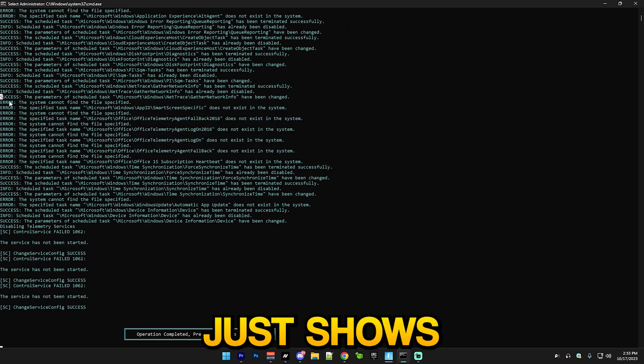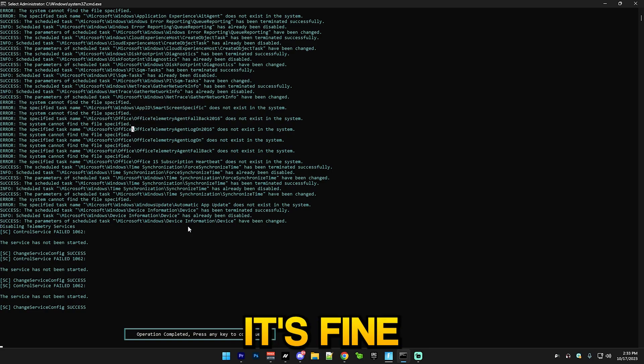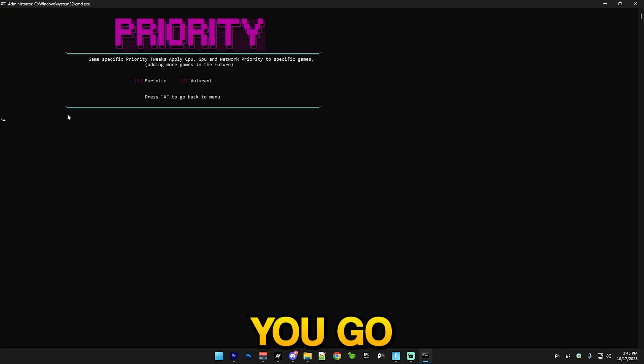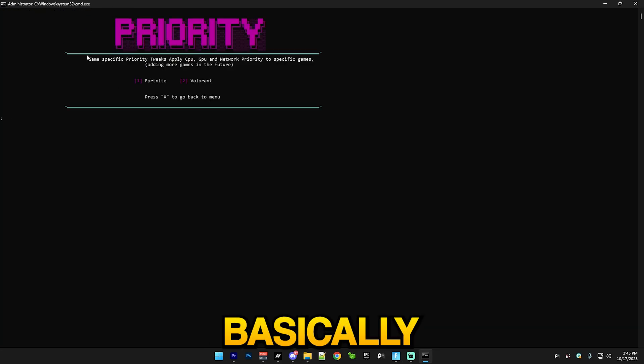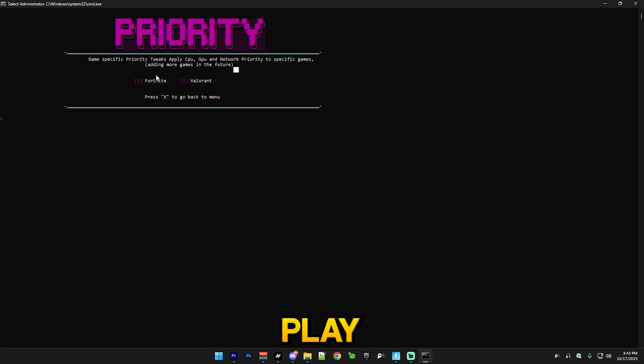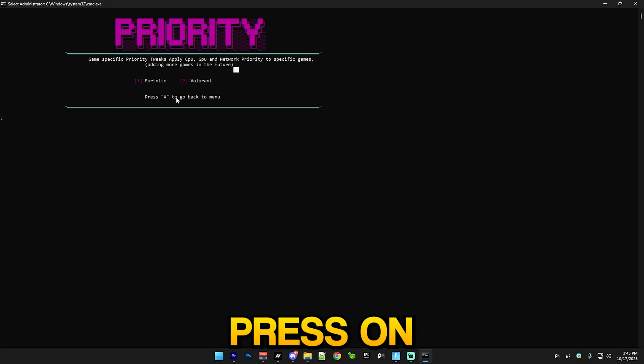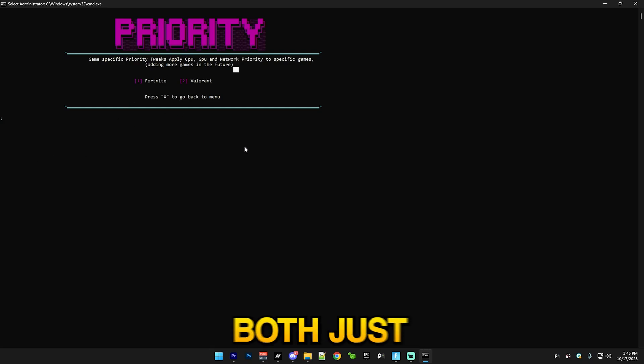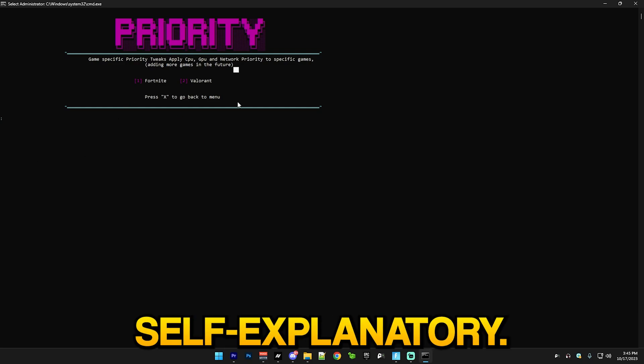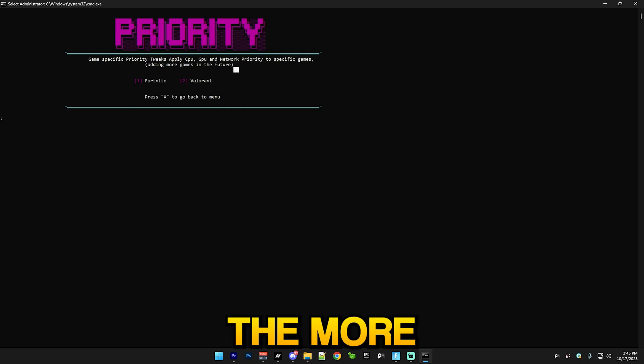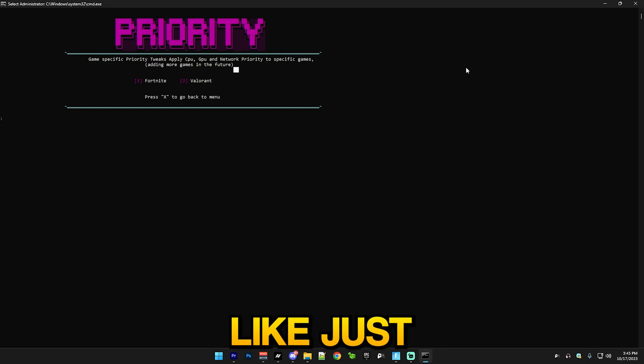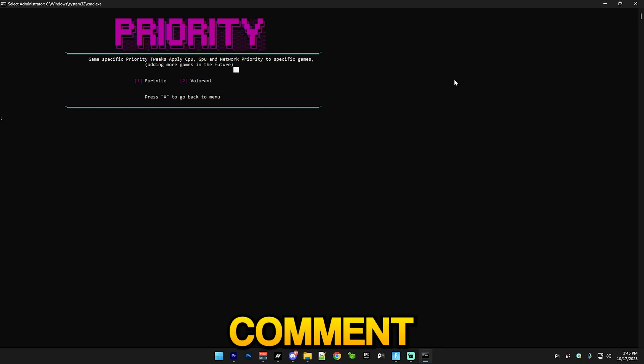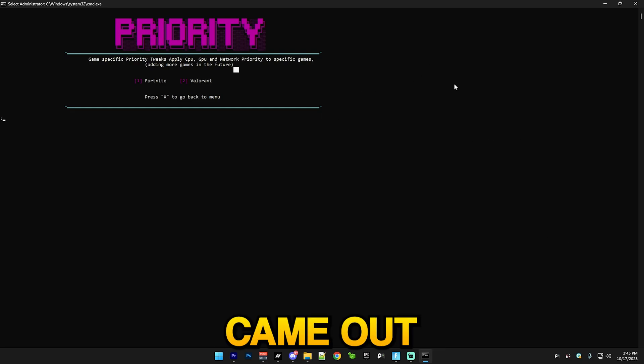Just go to high priority for games and you basically, if you play like Fortnite, just press 1. If you play both, just do both. It's pretty self-explanatory. I will add more in the future here. Just comment in the comment section below what game I'll add and I'll add it.